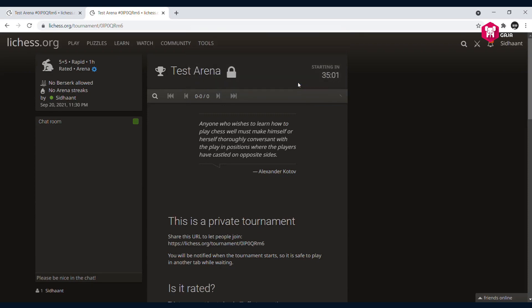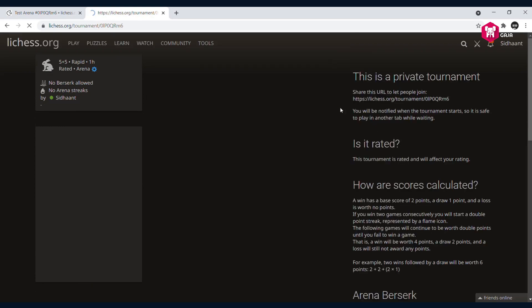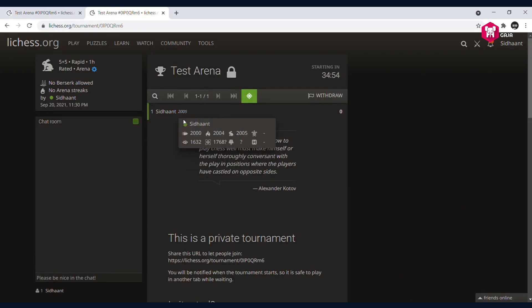Click on OK. It's loading, and that's it, I'm in. I'm already in the tournament and it will start in 34 minutes 50 seconds.